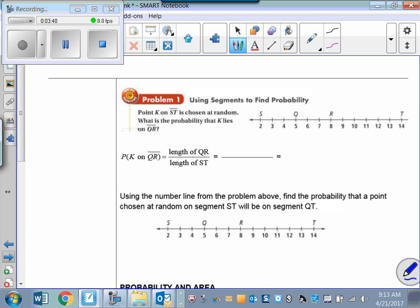Point K on segment ST is chosen at random. What is the probability that K lies on QR? The total possible outcomes is the length of ST: from 2 to 14, that's 12. The length of QR is 3 units. So the probability is 3 out of 12, which simplifies to 1/4 — a 1 in 4 chance of picking a point K that's on QR.